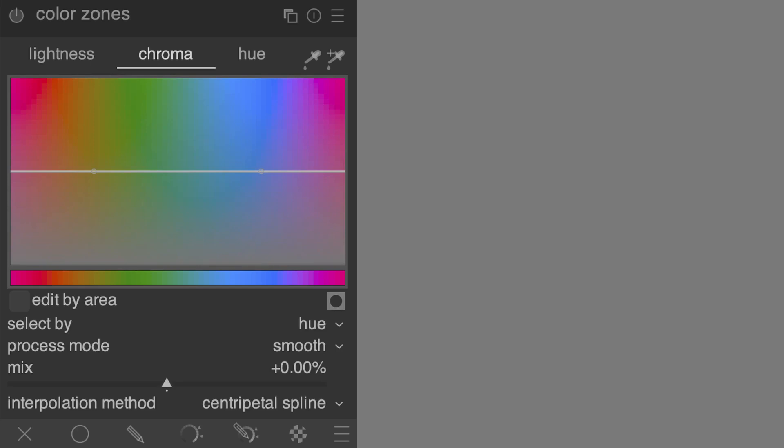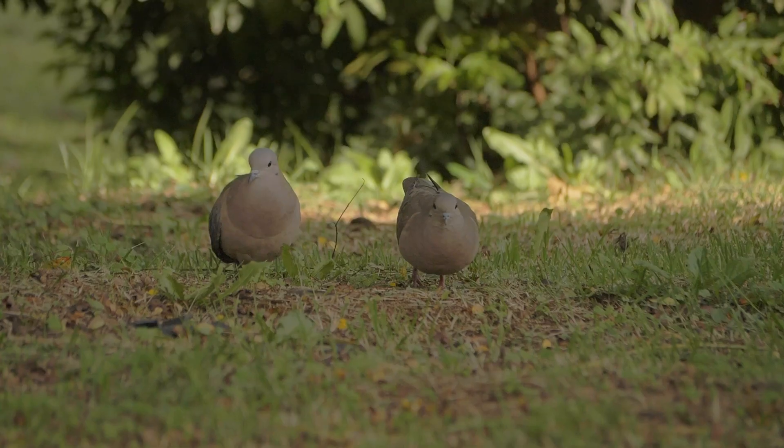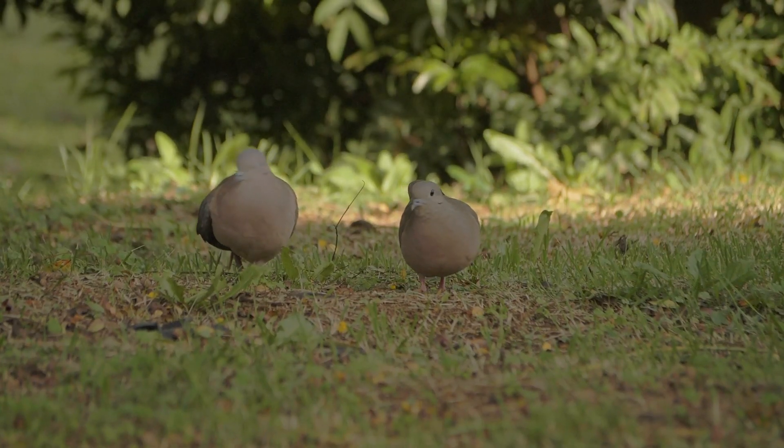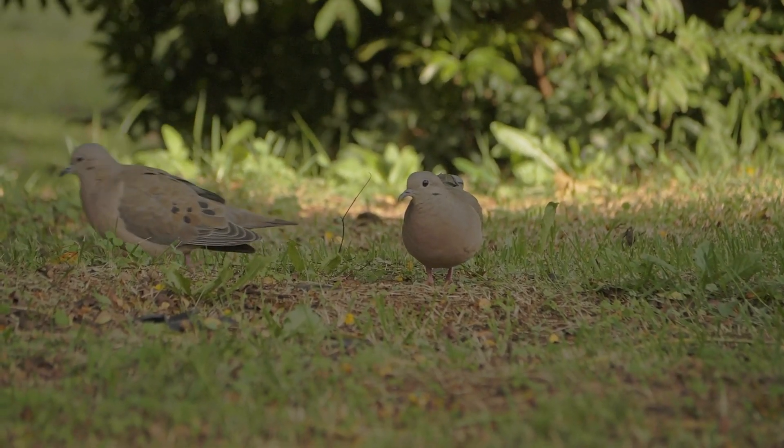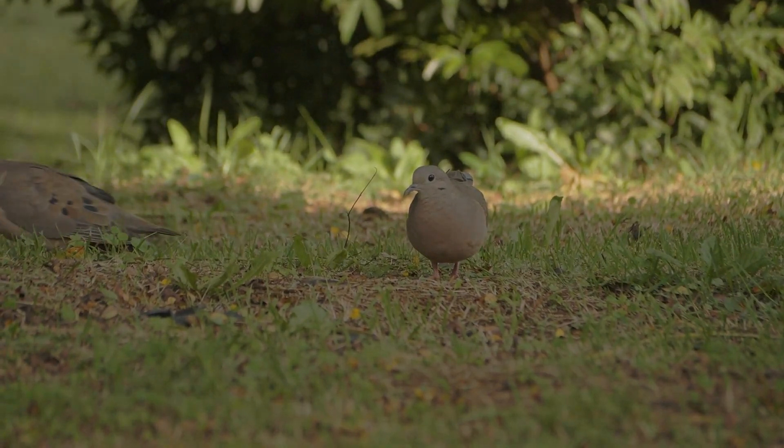Or you can use Velvia. I hope you liked this video, and I hope you enjoy editing in Darktable a little more now. Thank you.